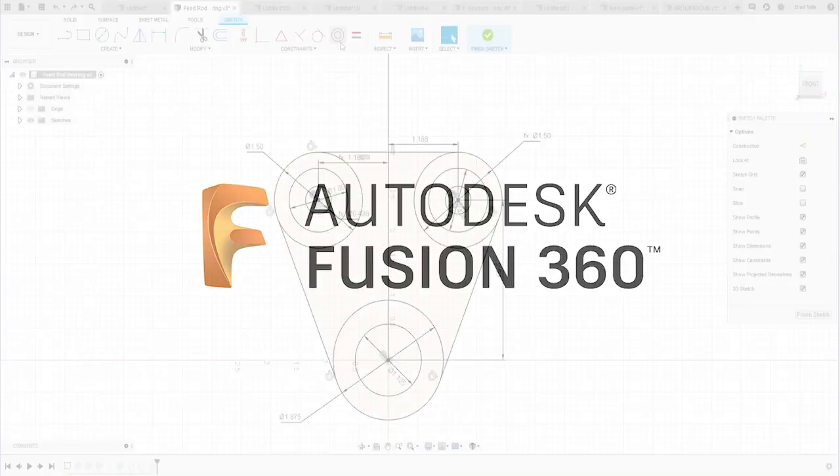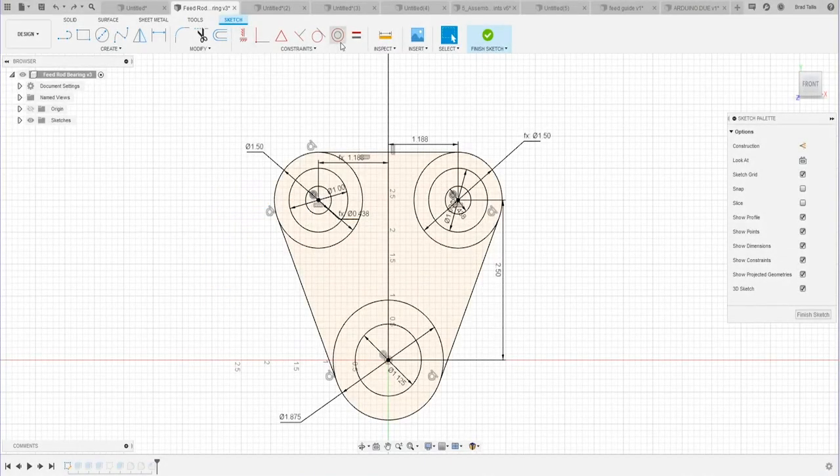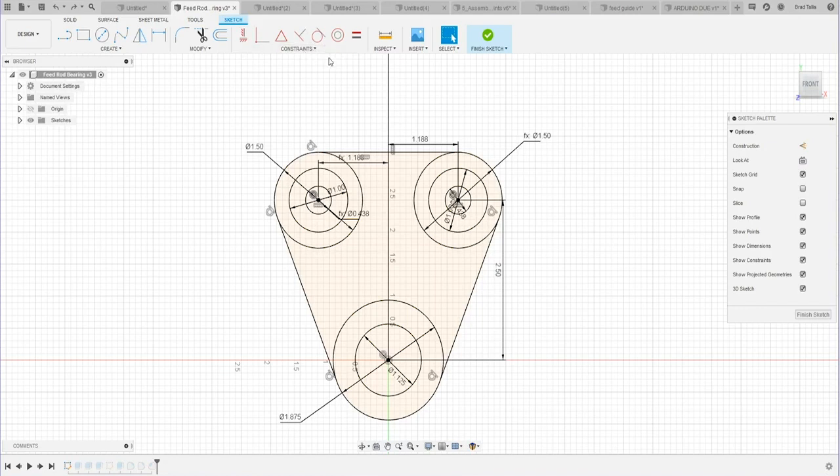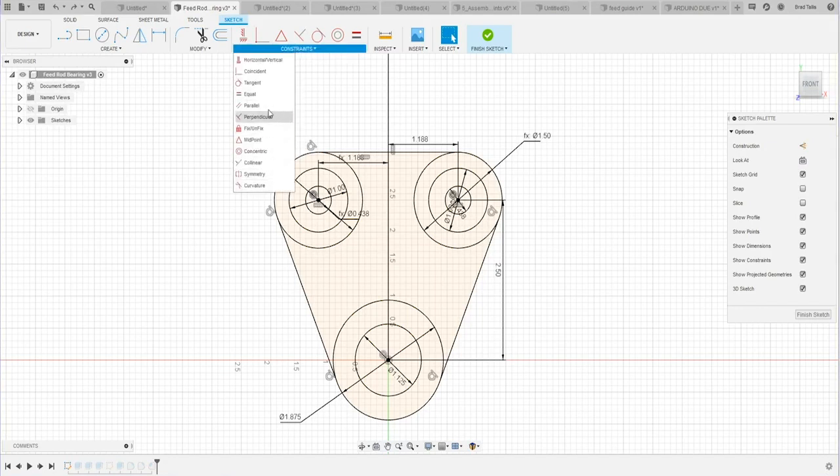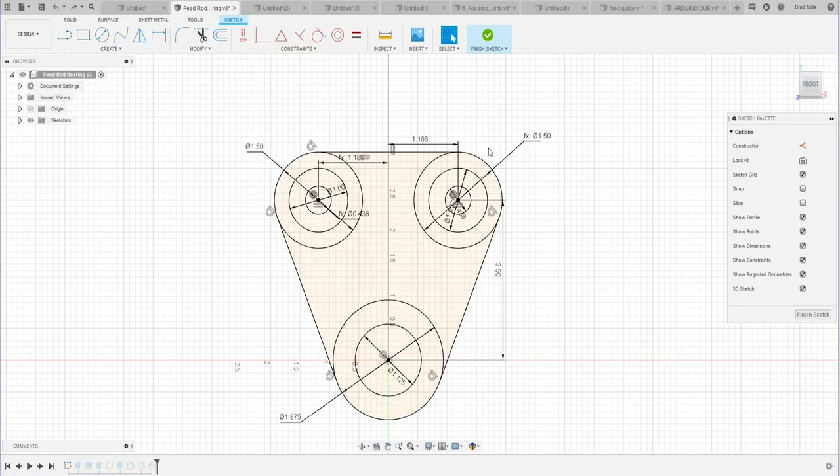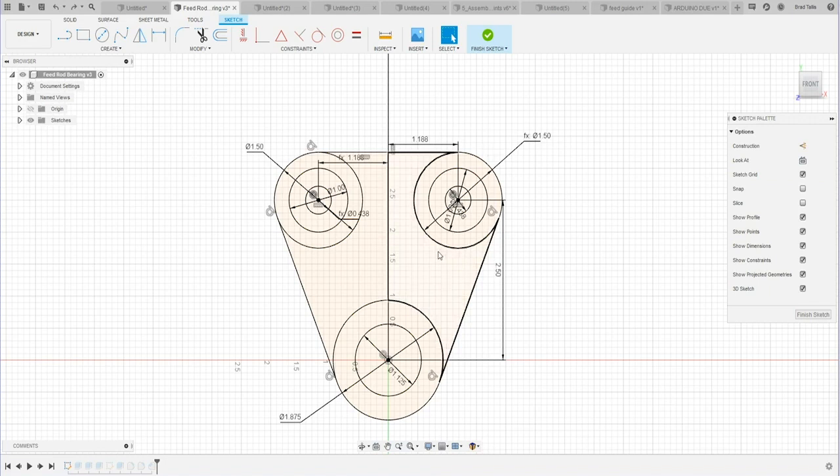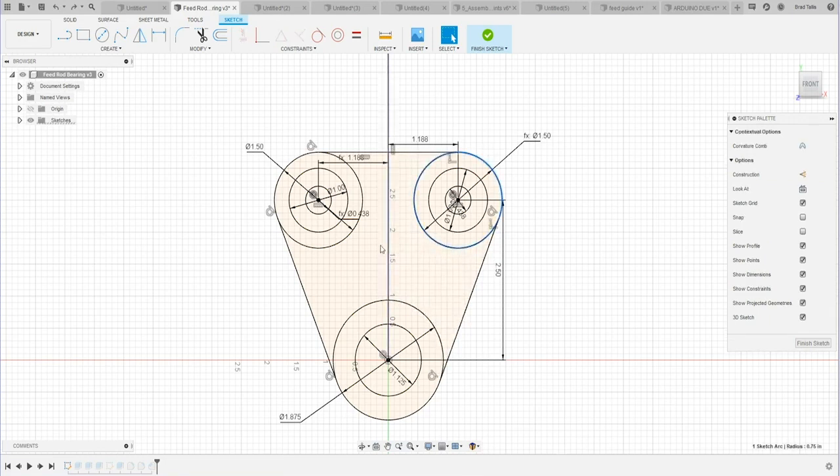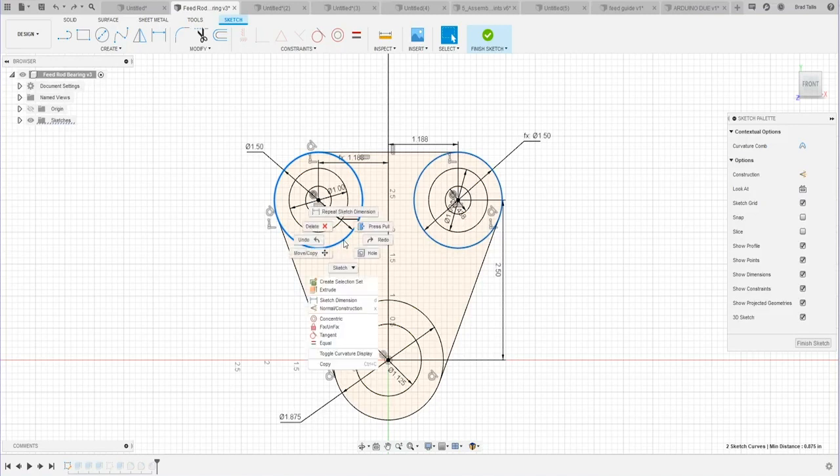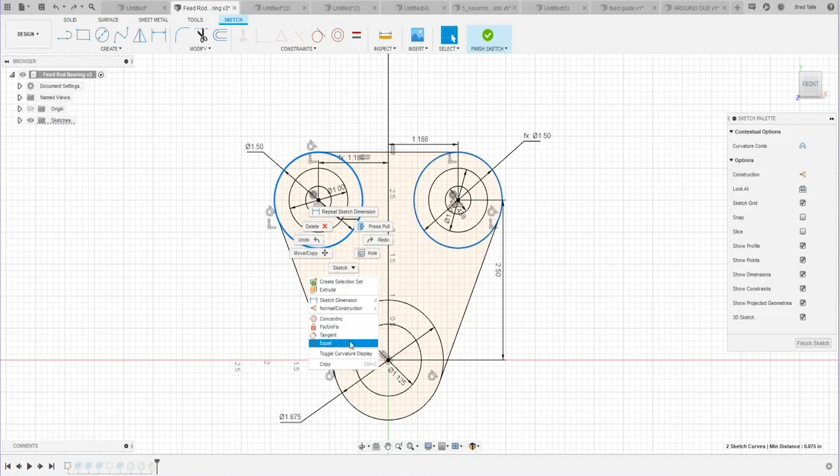Now with the new user interface update, all my constraints are across here at the top, or I can pick some more from the menu here. But here's a neat little trick: if I were to pre-select, for example, these two circles and then right mouse click, it will show me the constraints that make sense with what I've pre-selected.